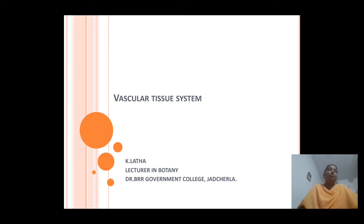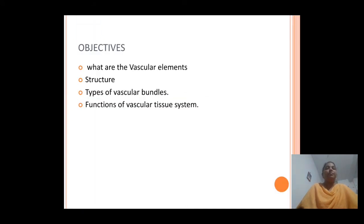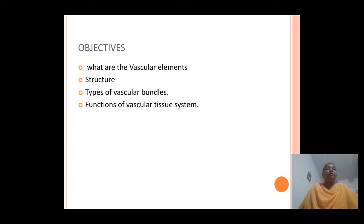Today we discuss about one of the major plant tissue systems, that is the vascular tissue system. By the end of this lesson, we will know what are the different vascular elements and their structural details, types of vascular bundles, and different functions of vascular tissue system in plants. These are the major objectives of this lesson.